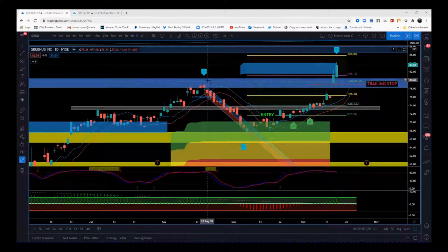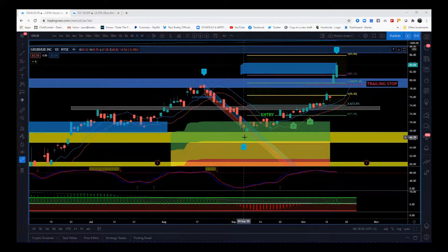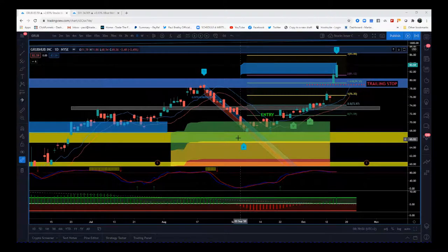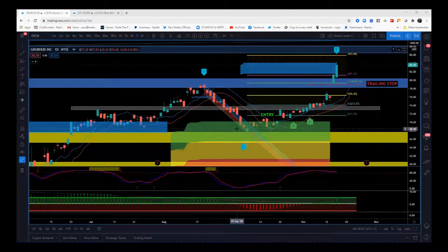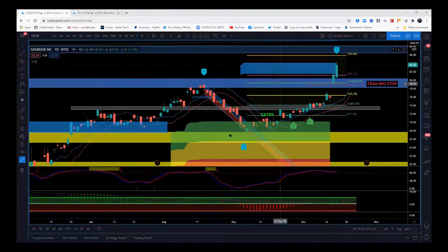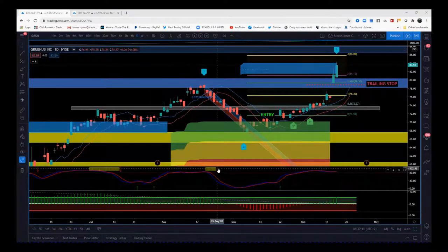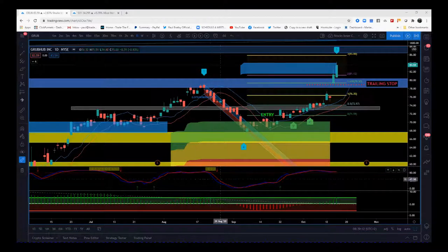The wave four comes back and tests the support and resistance zone. It pulls back into our green zone. There's an 85% probability it's going to go on and hit that automatic fifth wave target zone.